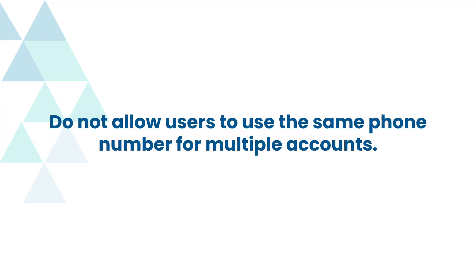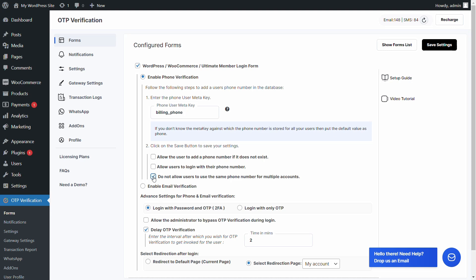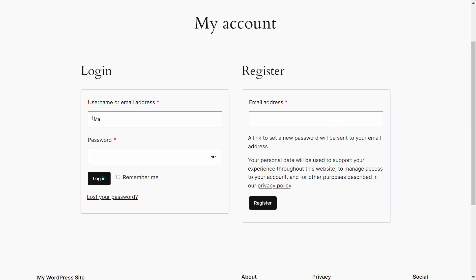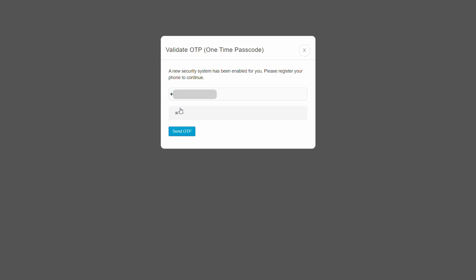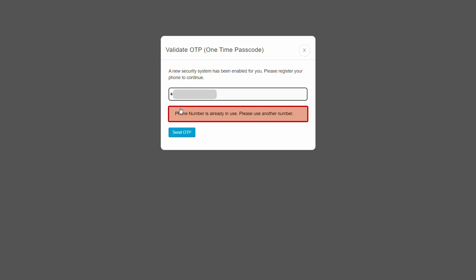Let's look at the option to not allow users to use the same phone number for multiple accounts. Select the checkbox for that option, and also make sure the checkbox for allowing users to add a phone number if it does not exist is selected. Click on save settings. Enter credentials for a user with no registered phone number and log in. A pop-up prompts you to register the phone number. If you try to enter an already registered number associated with another account and click send OTP, a pop-up will inform the user to use another number as their current phone number is already in use.